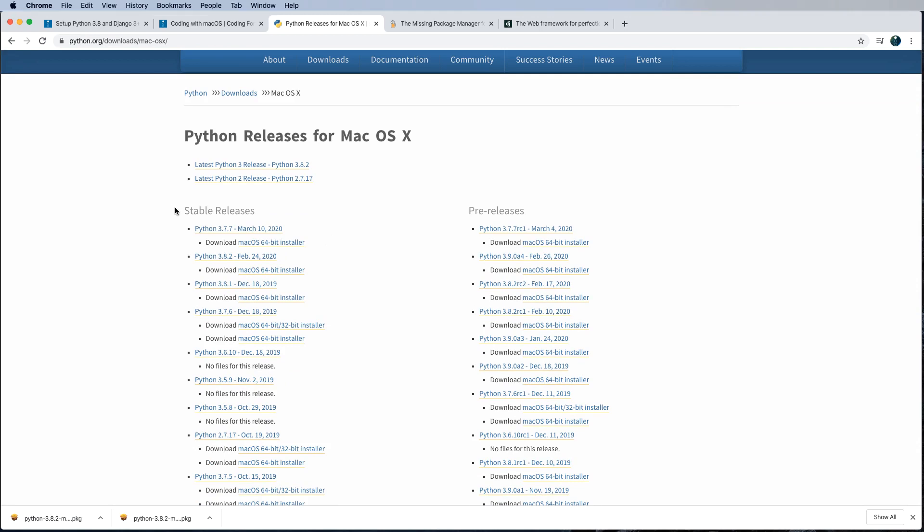Of course, you're going to want to stick with the stable release. Pre-releases are cool if you want to see cutting edge features, but also experience a lot of bugs. Stable releases are like, hey, stamp of approval, this thing's ready to be used in production. Go check that one out.